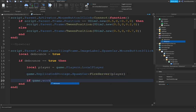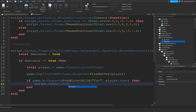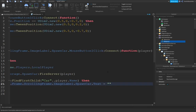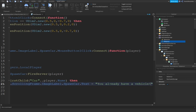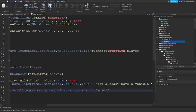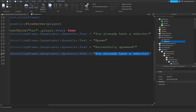Check if game.Workspace:FindFirstChild('Car' .. player.Name) exists — we're going to set the car's name to the player's name. If a car is found, set the Spawn button text to 'You already have a vehicle'. Otherwise, set it to 'Successfully Spawned', wait one second, then reset it back to the spawn text.